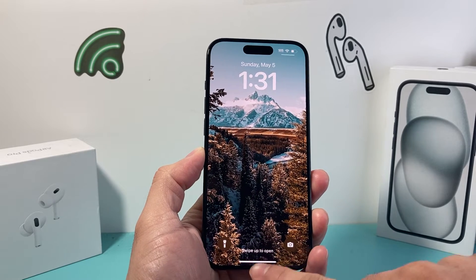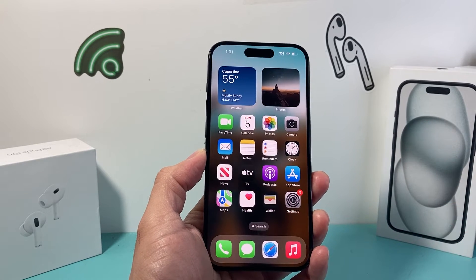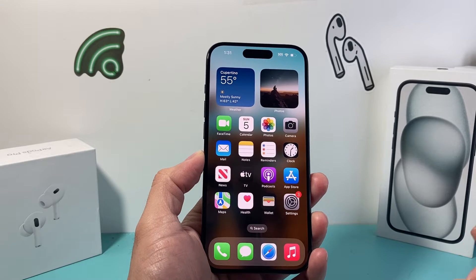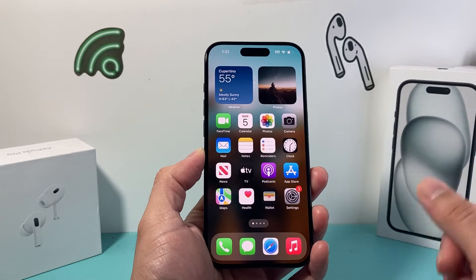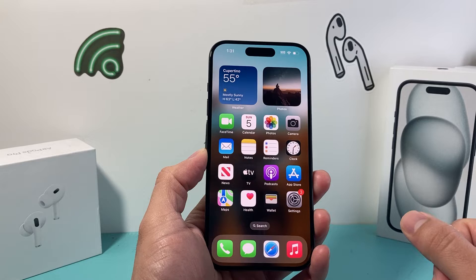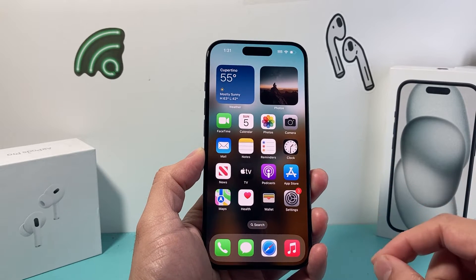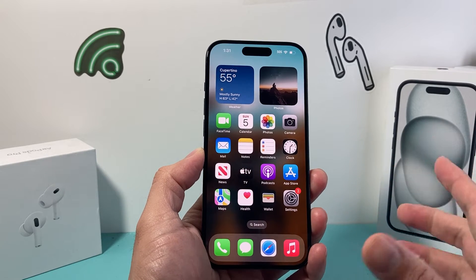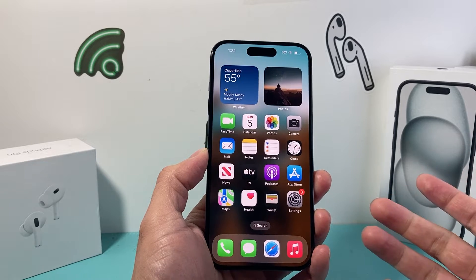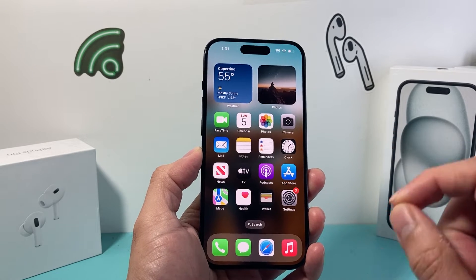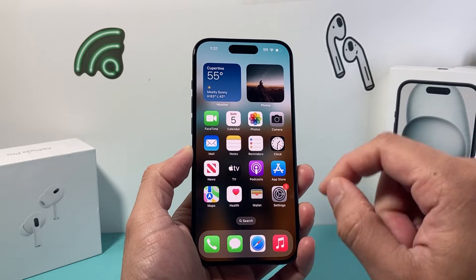Hey guys, it's TechnoMetro with a video for you guys. In today's video, I'm going to show you how to change the Bluetooth name on your iPhone. So if you're looking to connect your iPhone to maybe a car or another device through the Bluetooth option, it might just come up as iPhone. But you can change the name so you can recognize your iPhone when you're connecting to another device.